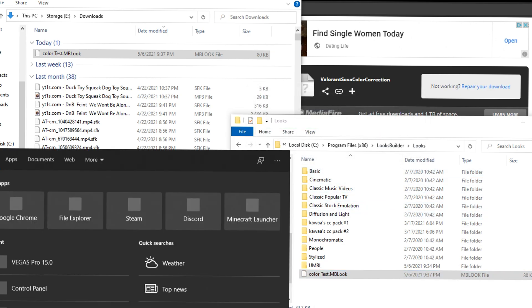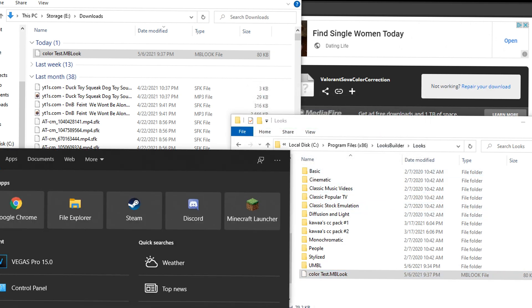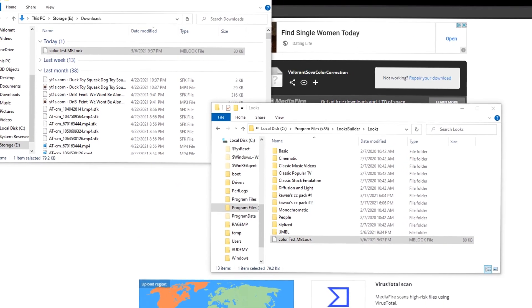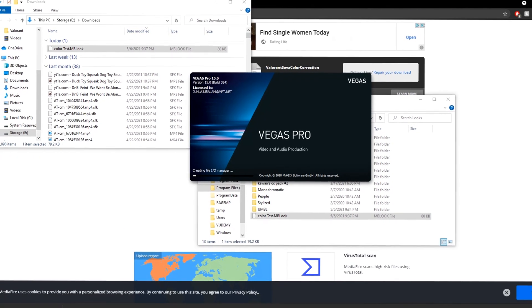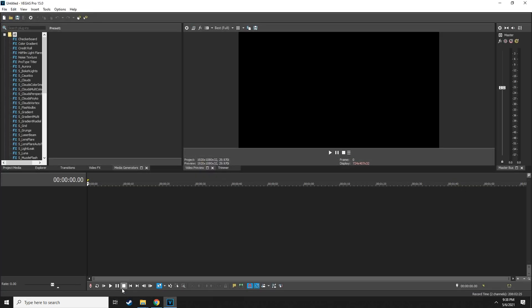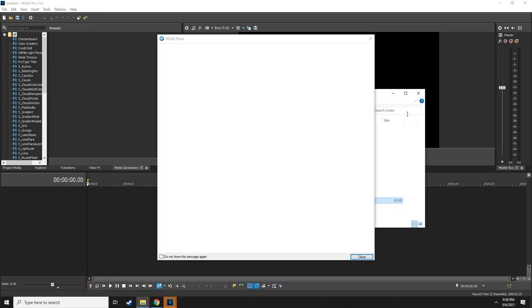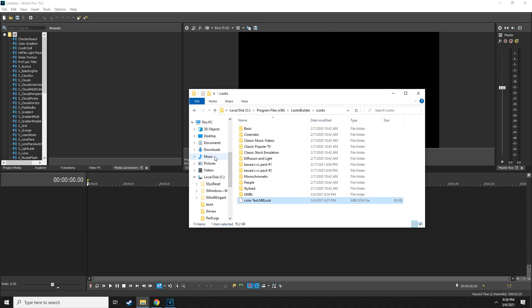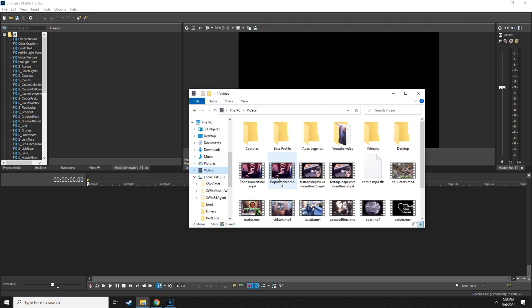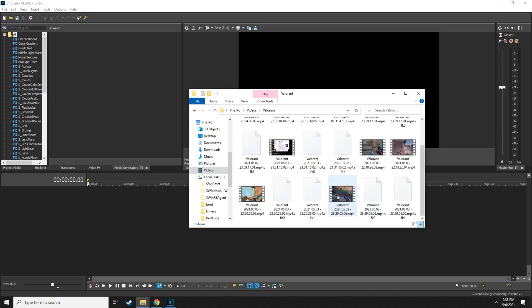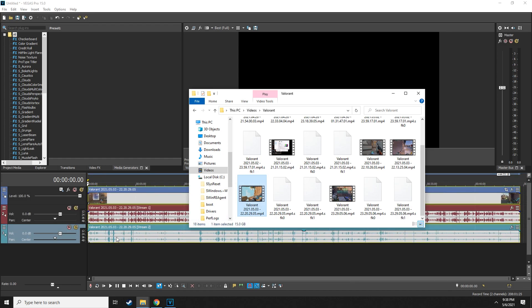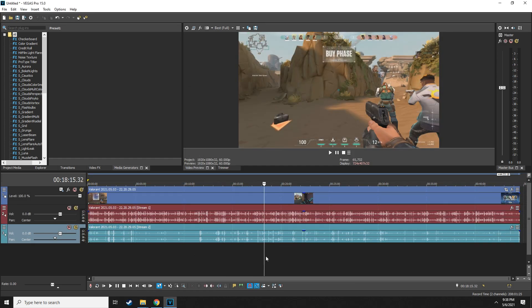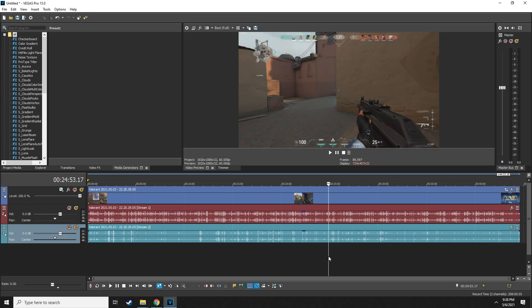Now I'm going to open Vegas. Vegas, okay, if it goes on, boom, okay cool. So let me just put a random clip in for us right now. Go to videos and Valorant, just any clip, and just put it on.